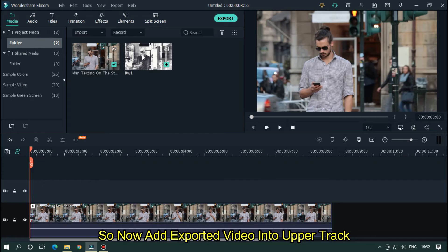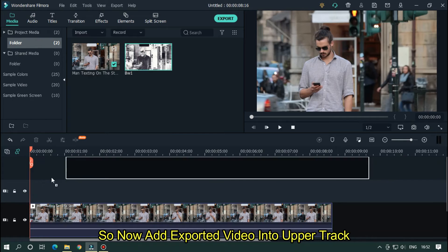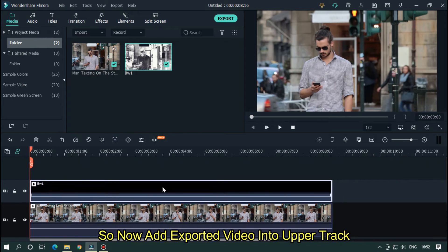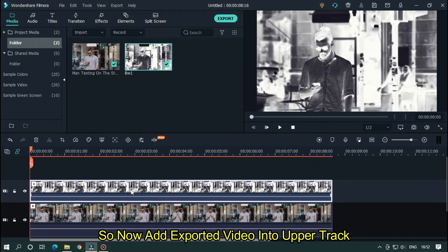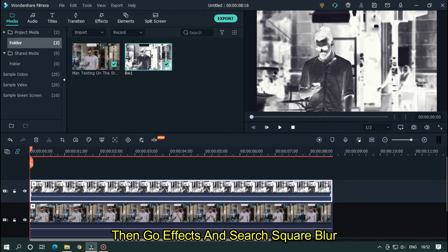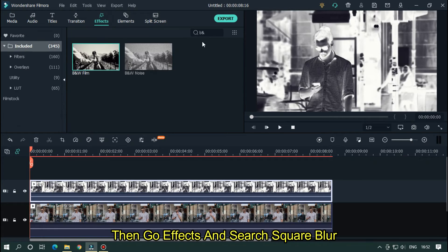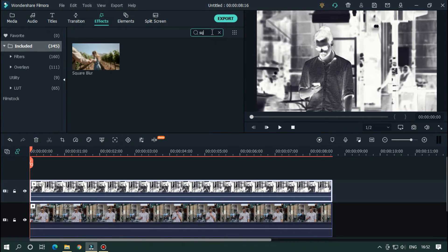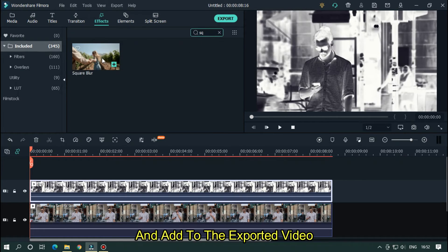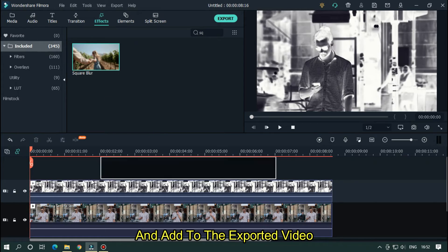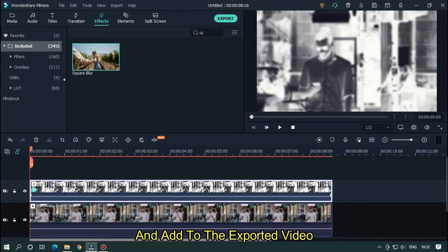So now add exported video into upper track. Then go effects and search square blur. And add to the exported video.